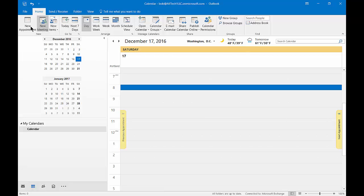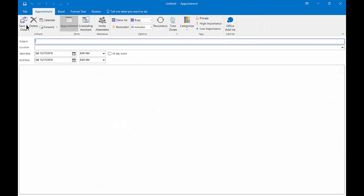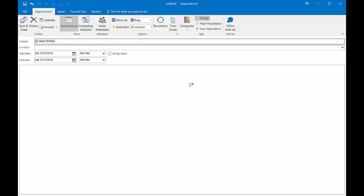Let's go to New Appointment under the Home tab in our calendar and create a doctor's appointment. Let's call it Doctor Head Shrinker and mark it private so nobody else can see that particular appointment. They'll see that the time is blocked out but won't see what it's for.